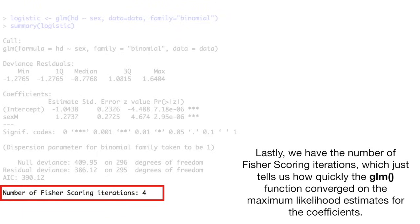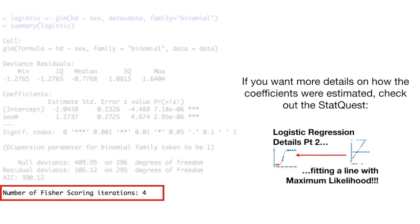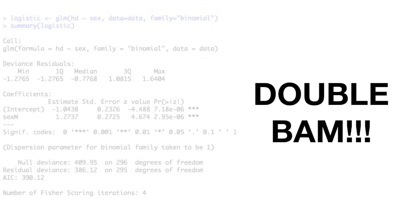Lastly, we have the number of Fisher scoring iterations, which just tells us how quickly the GLM function converged on the maximum likelihood estimates for the coefficients. If you want more details on how the coefficients were estimated, check out the stat quest, logistic regression details part 2, fitting a line with maximum likelihood. Double bam!